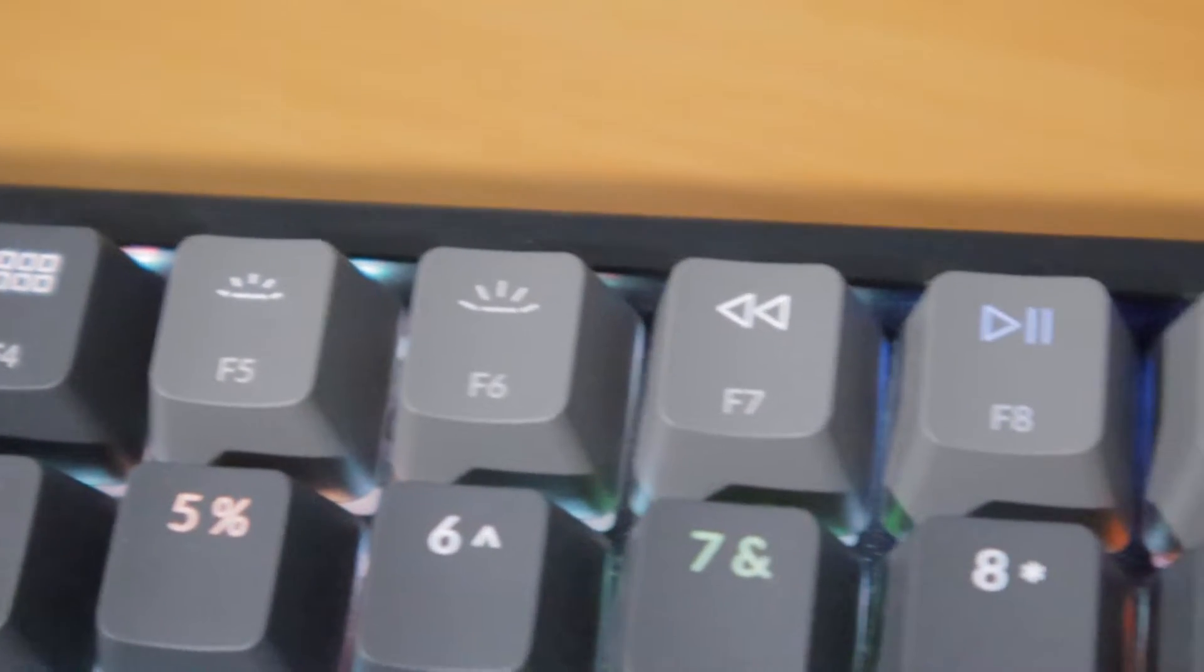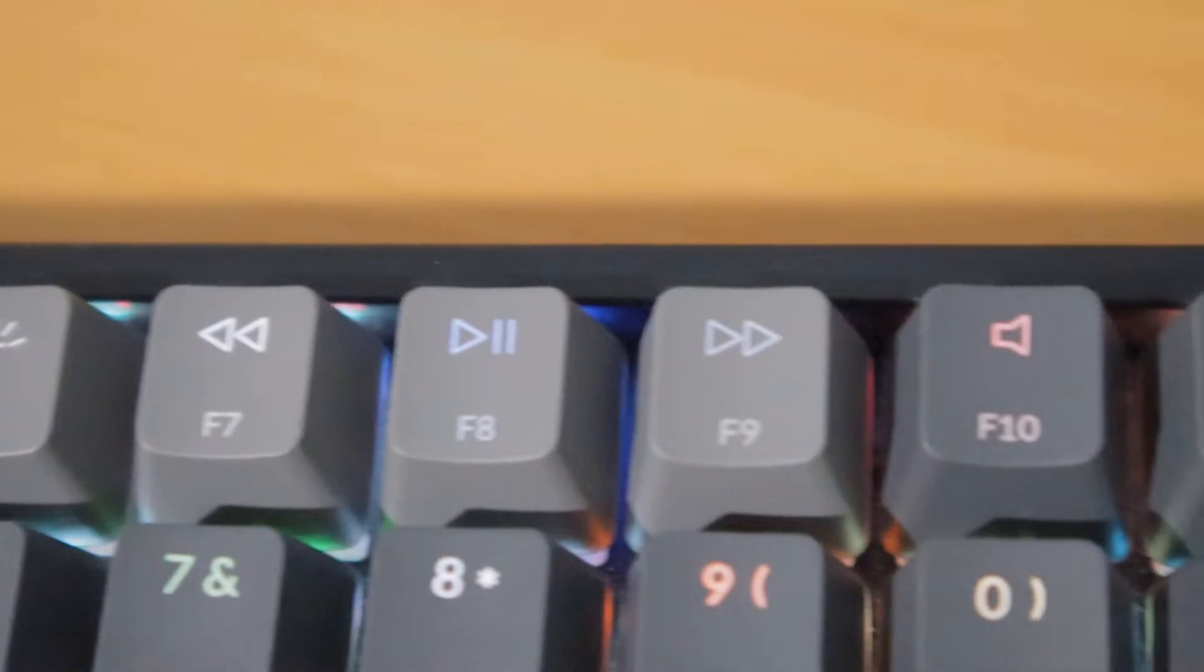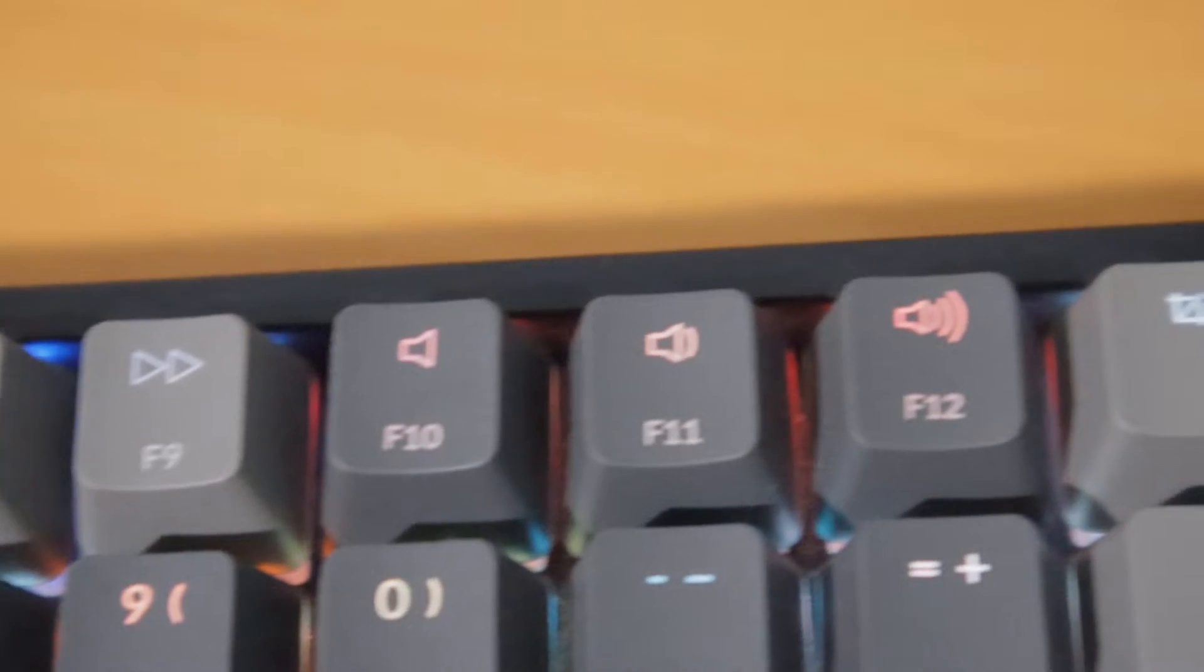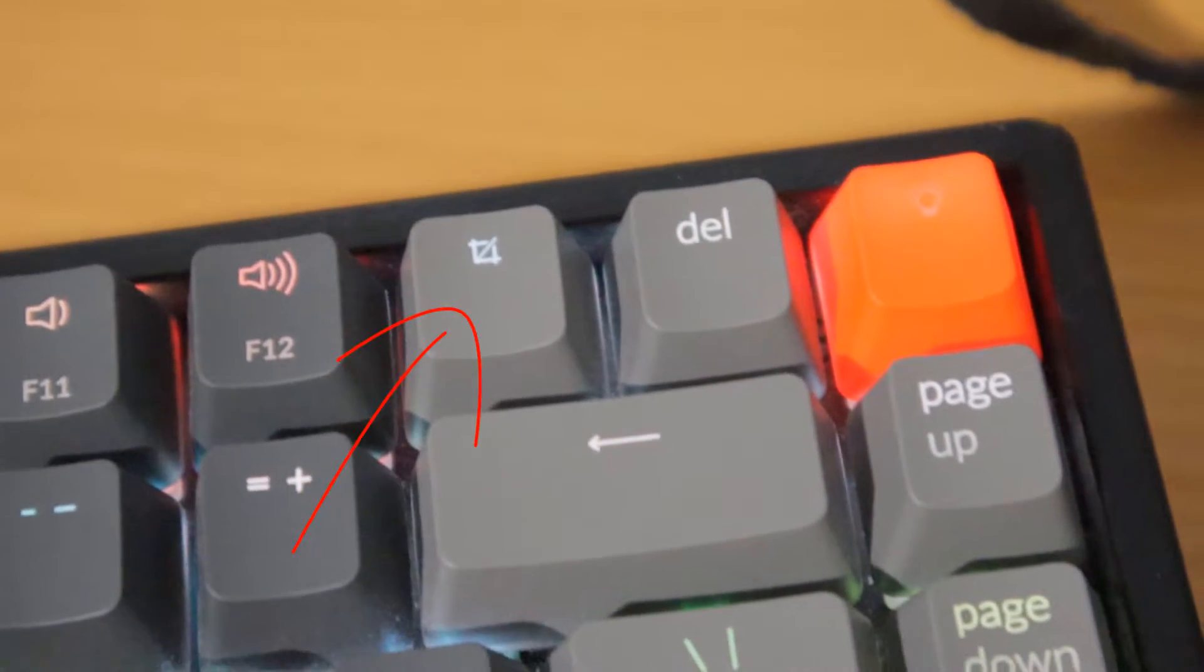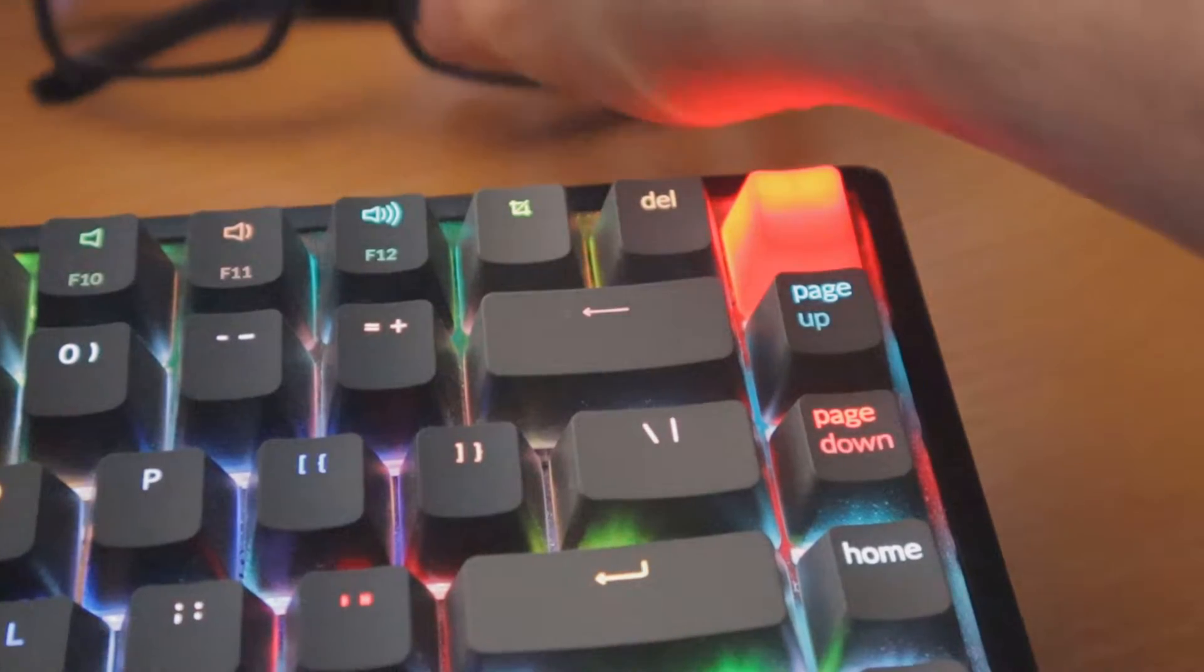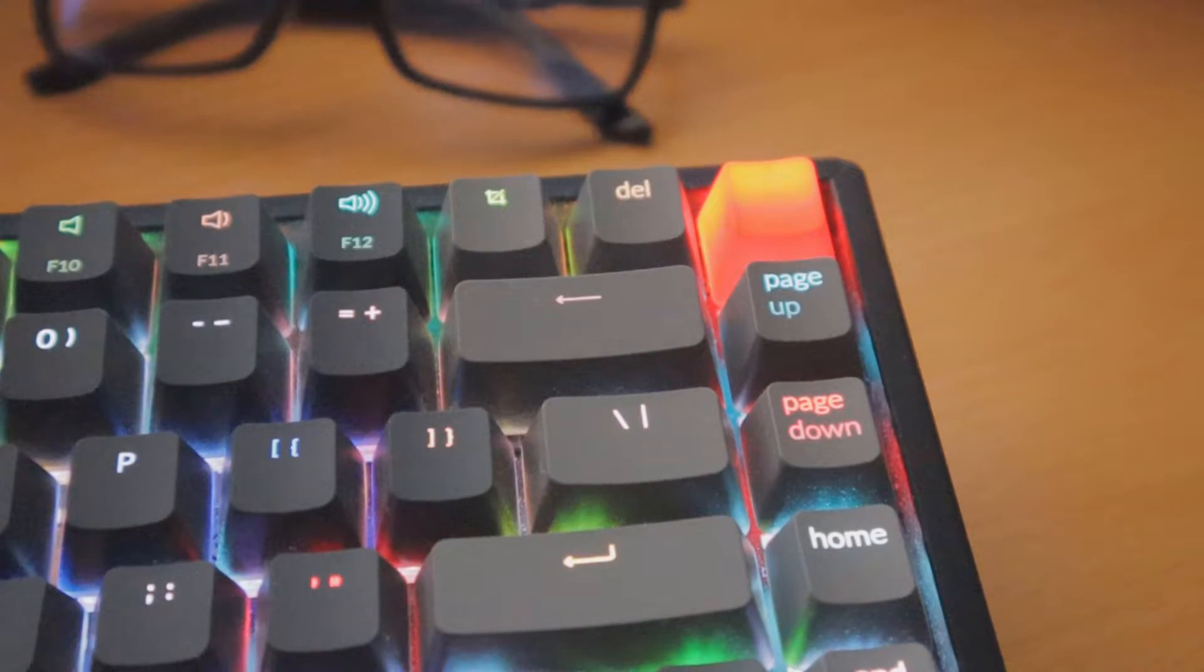The F5 and F6 keys are used to change the brightness. F7, F8, and F9 are your playback keys, and F10, F11, and F12 are your volume keys. Then you've got your screenshot button. One of the small downsides to this keyboard: some of the buttons are smaller and they're in a different position.